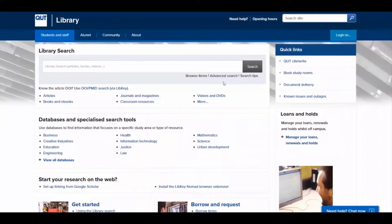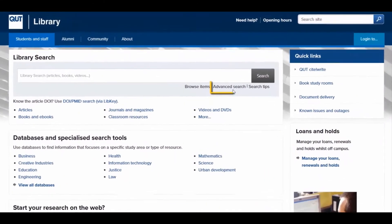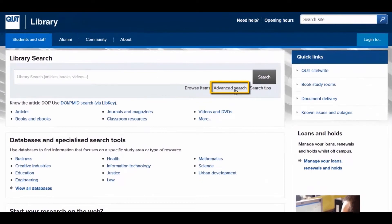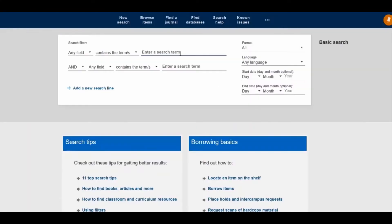Let's look at a keyword search in QUT Library Search. Go to the Advanced Search. The default Any Field option is the keyword search.